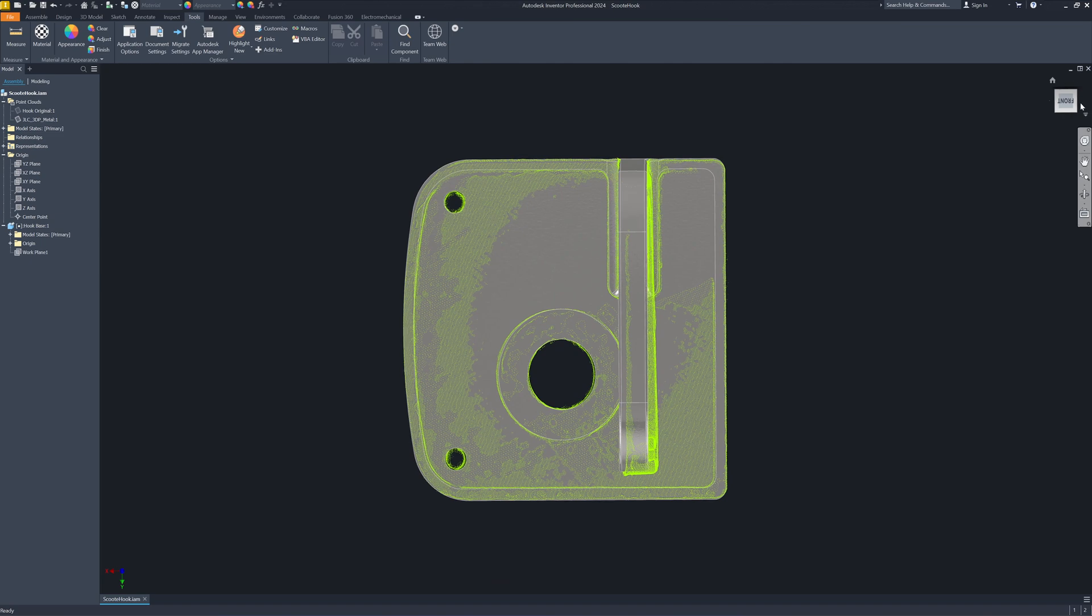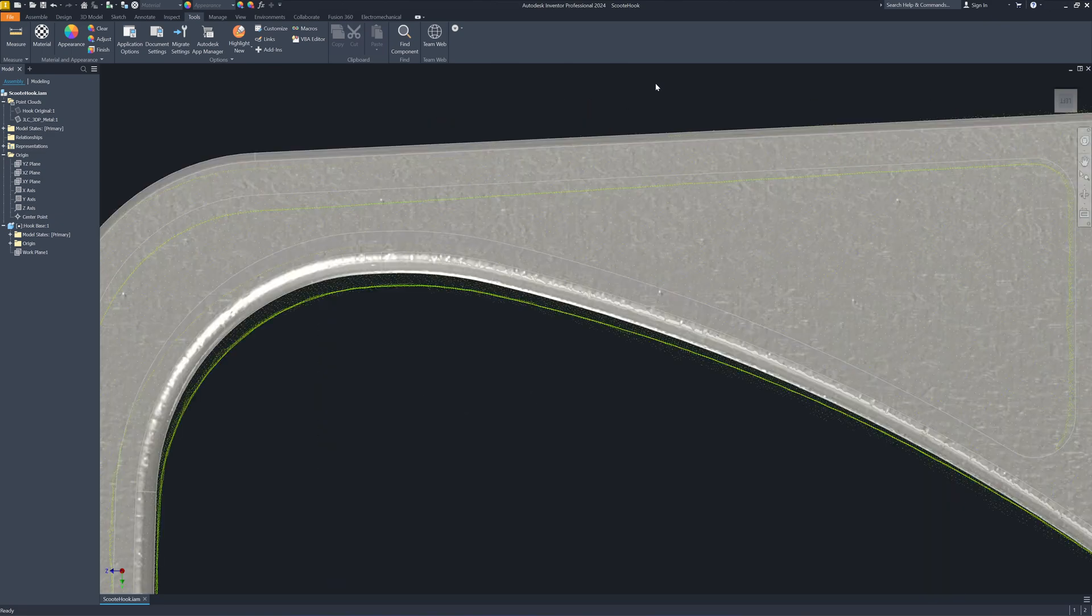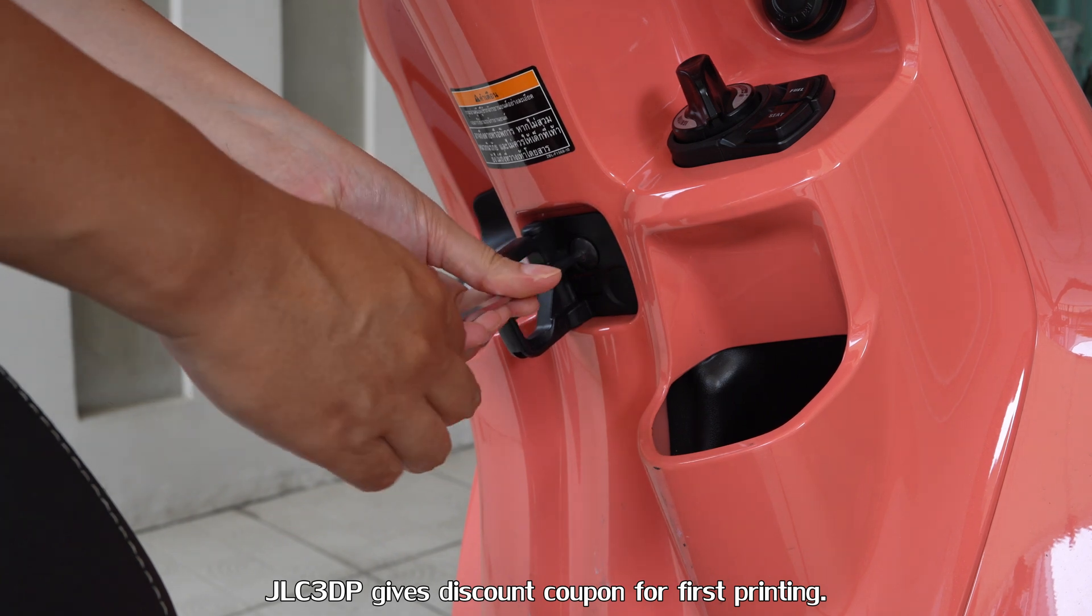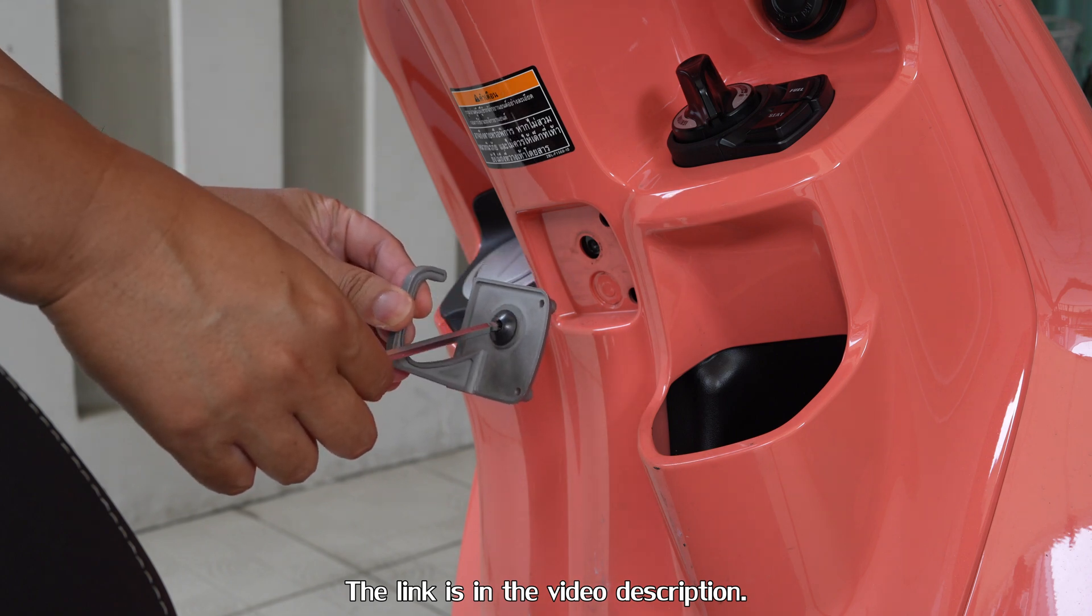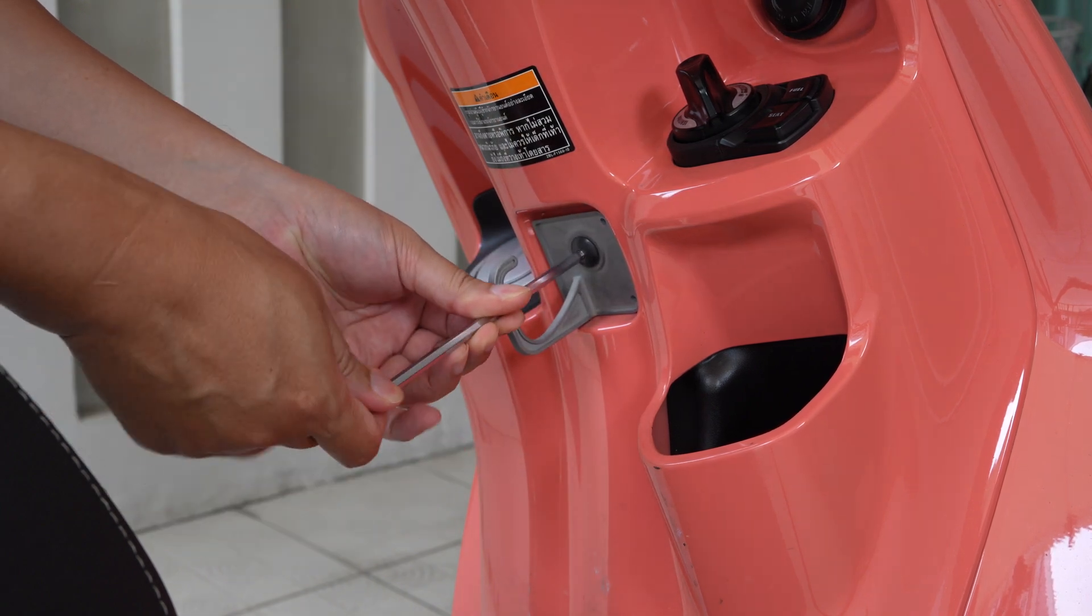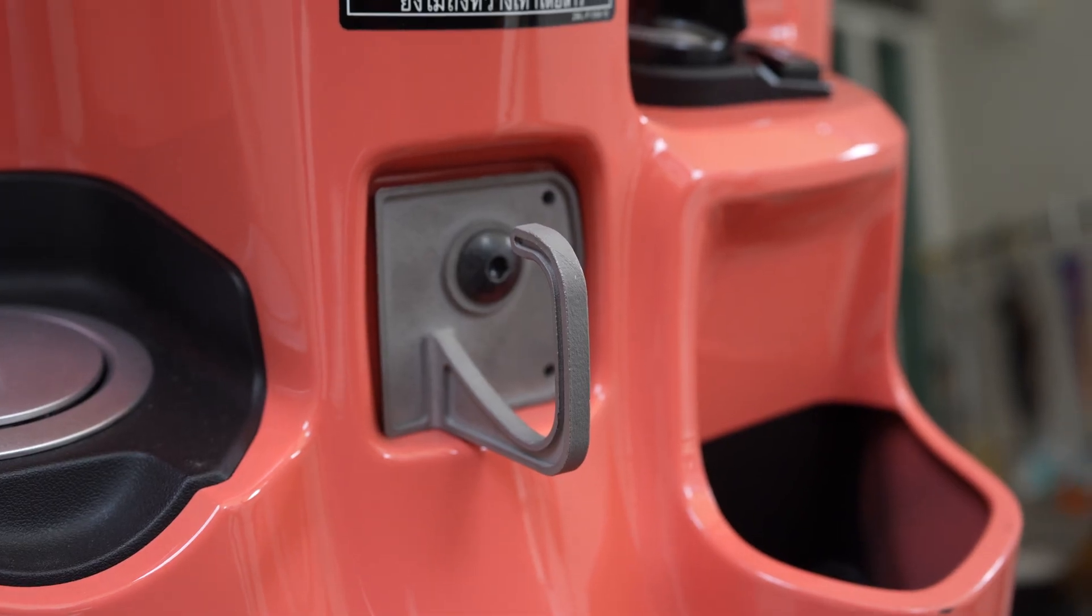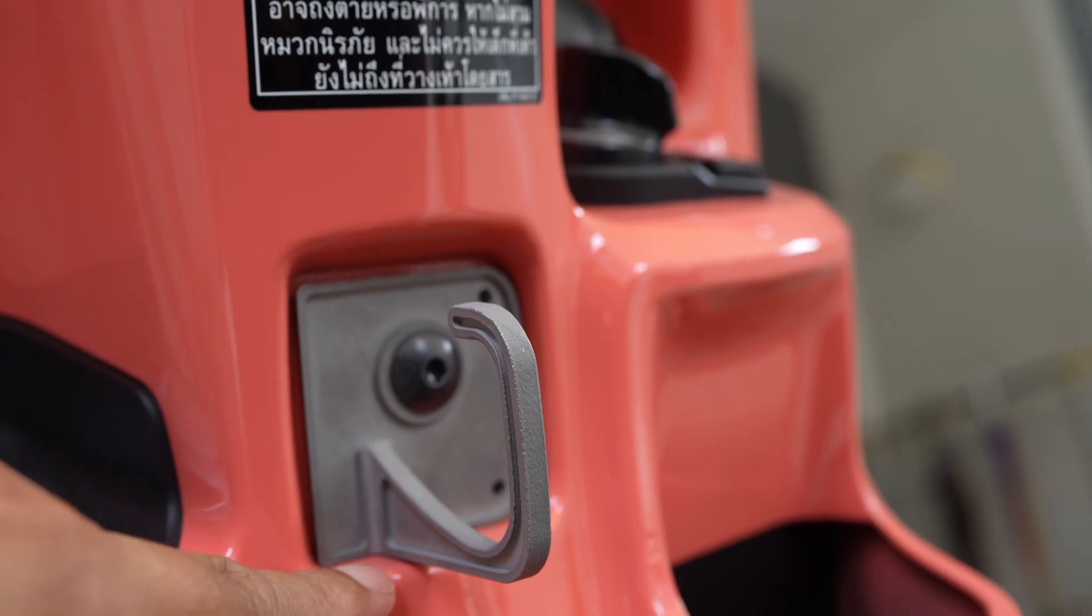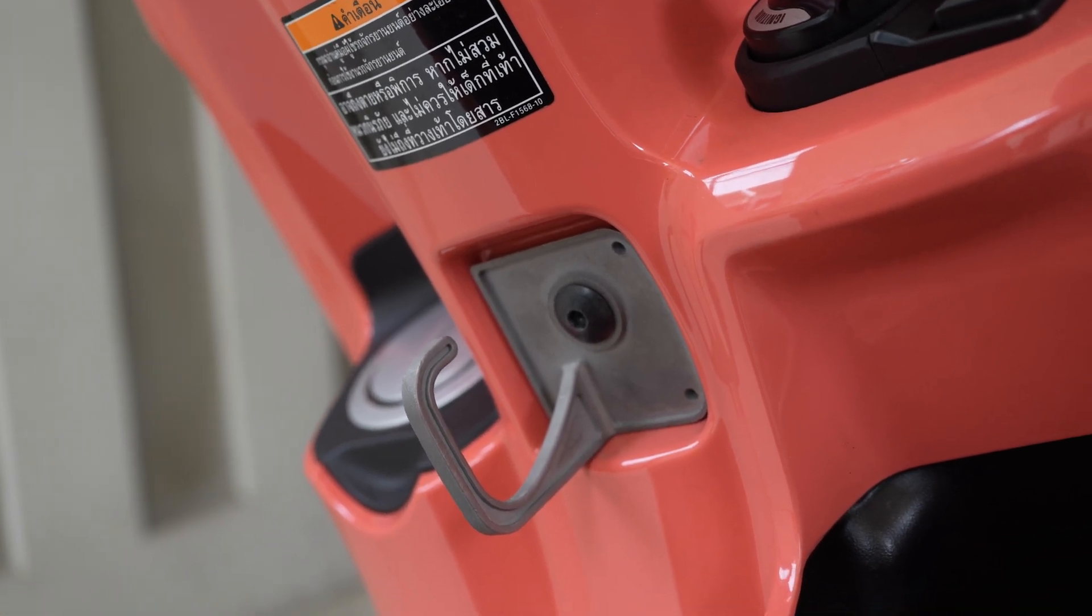I try to fit it in my scooter. It looks like it fit perfectly fine. See, gap here is not too bad. Thanks you guys for watching, see you in the next video.